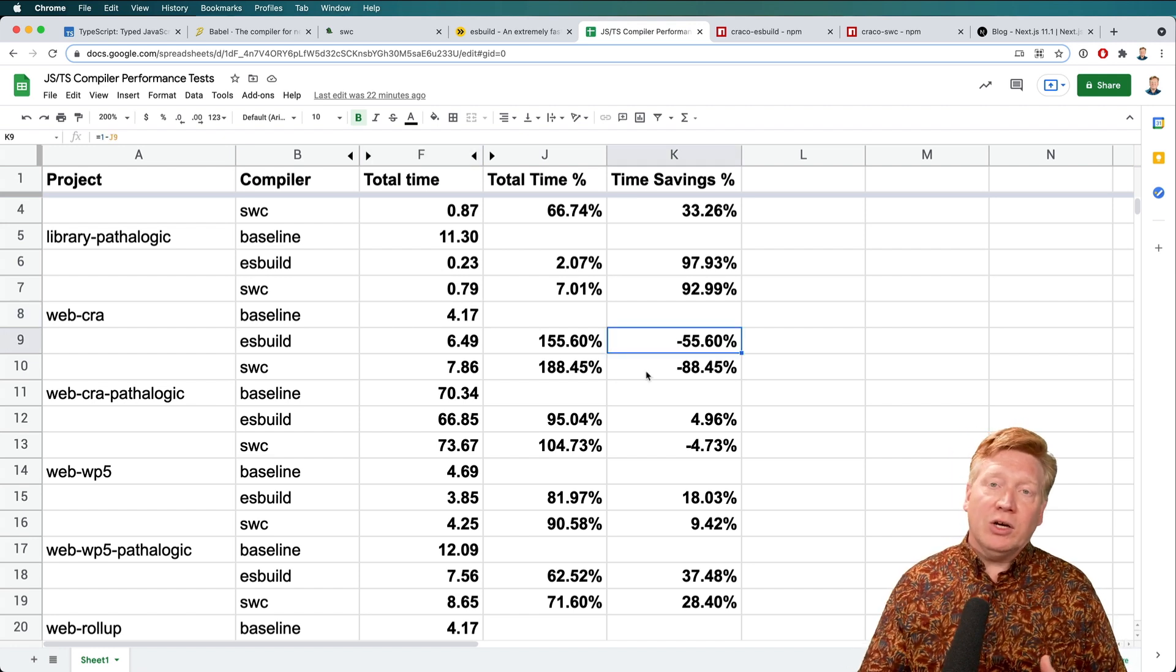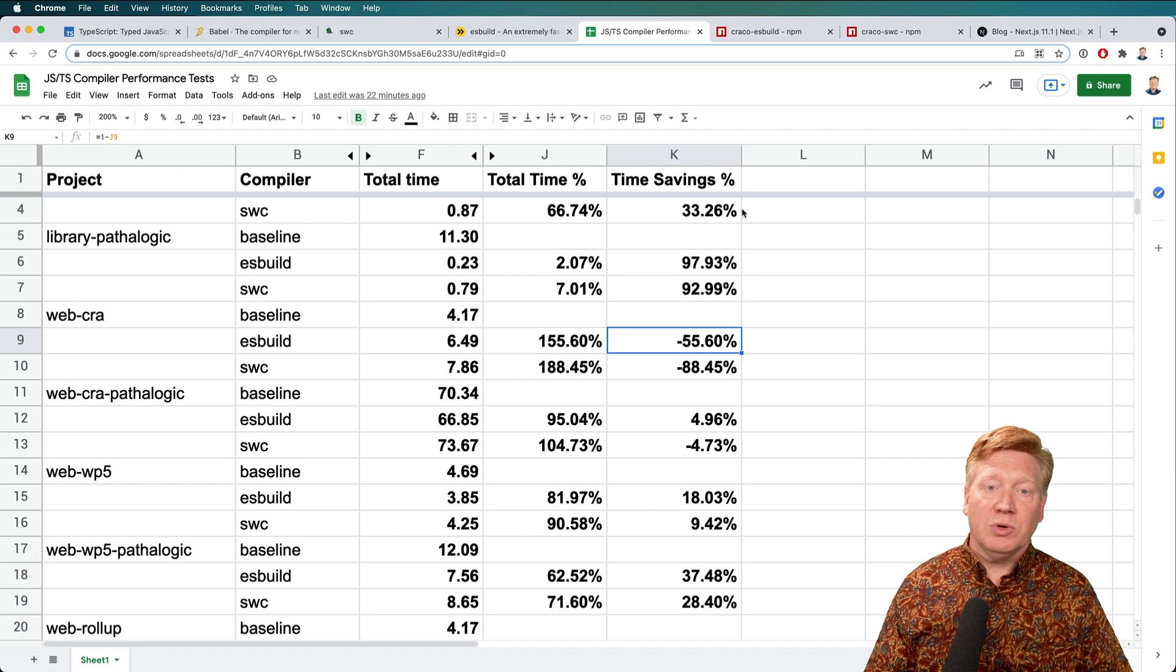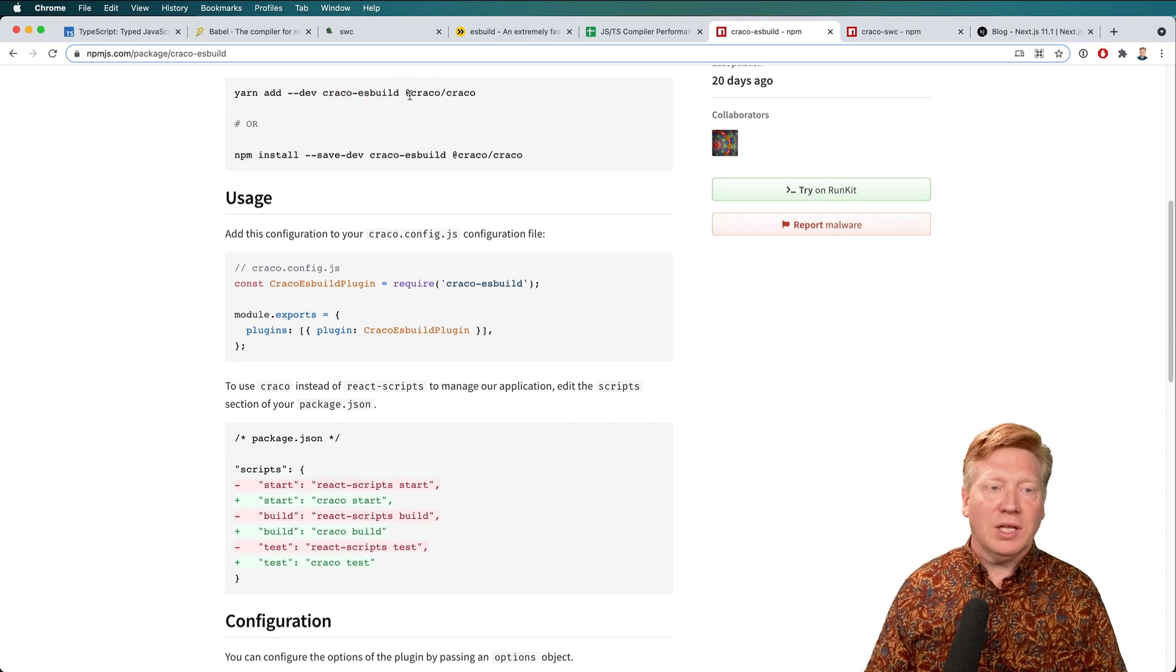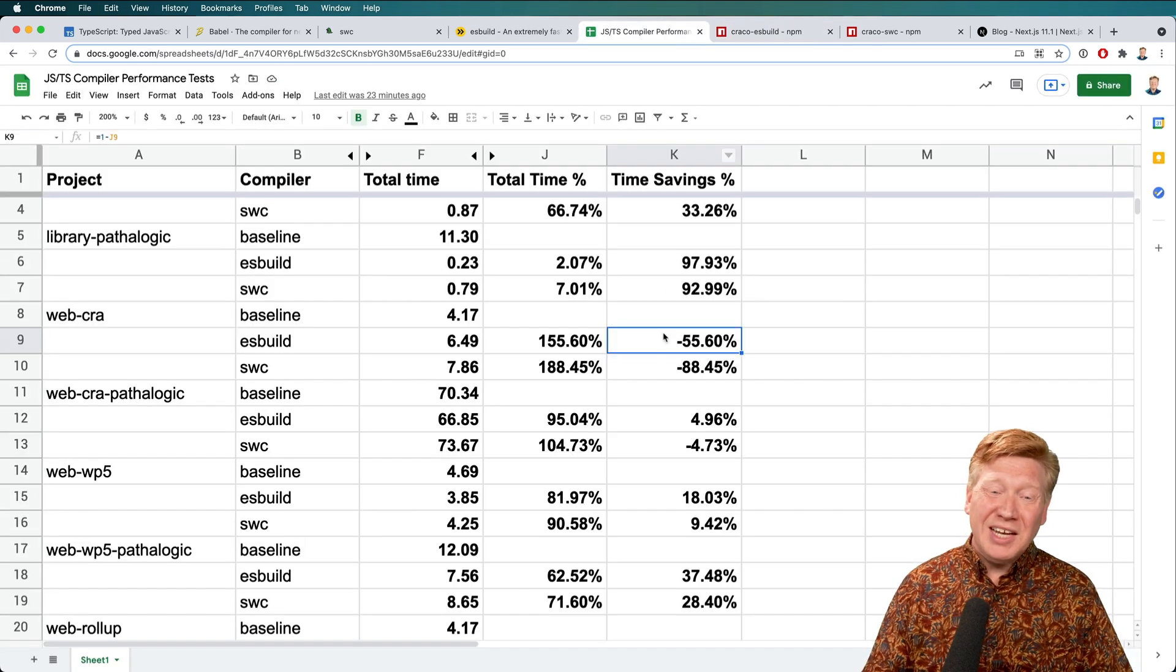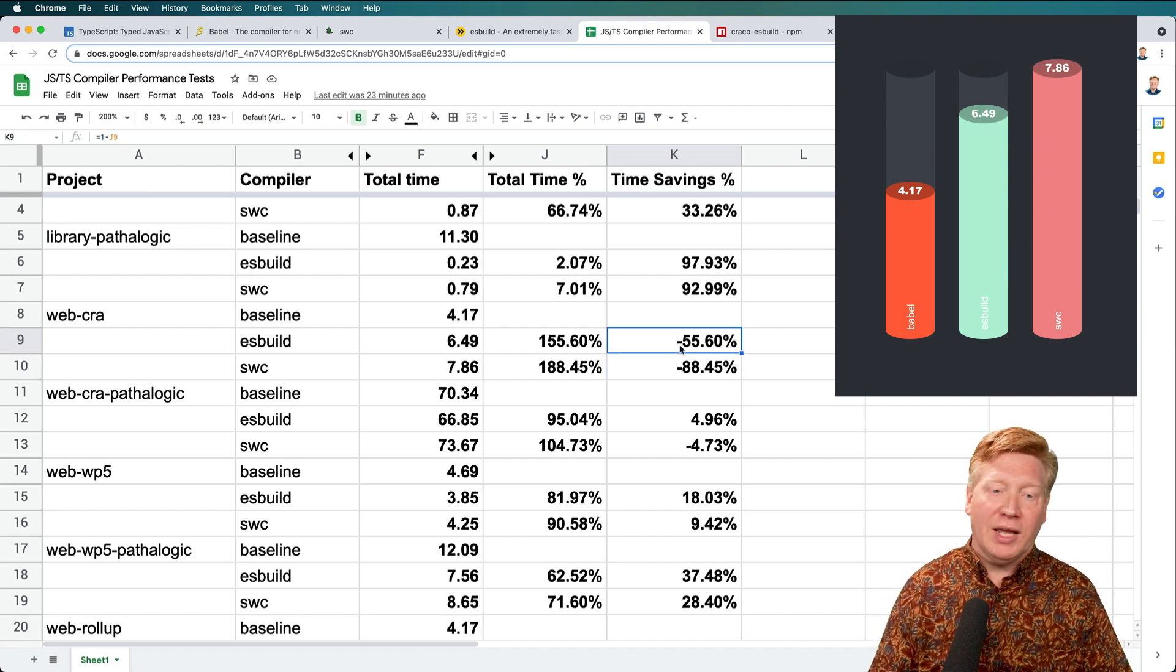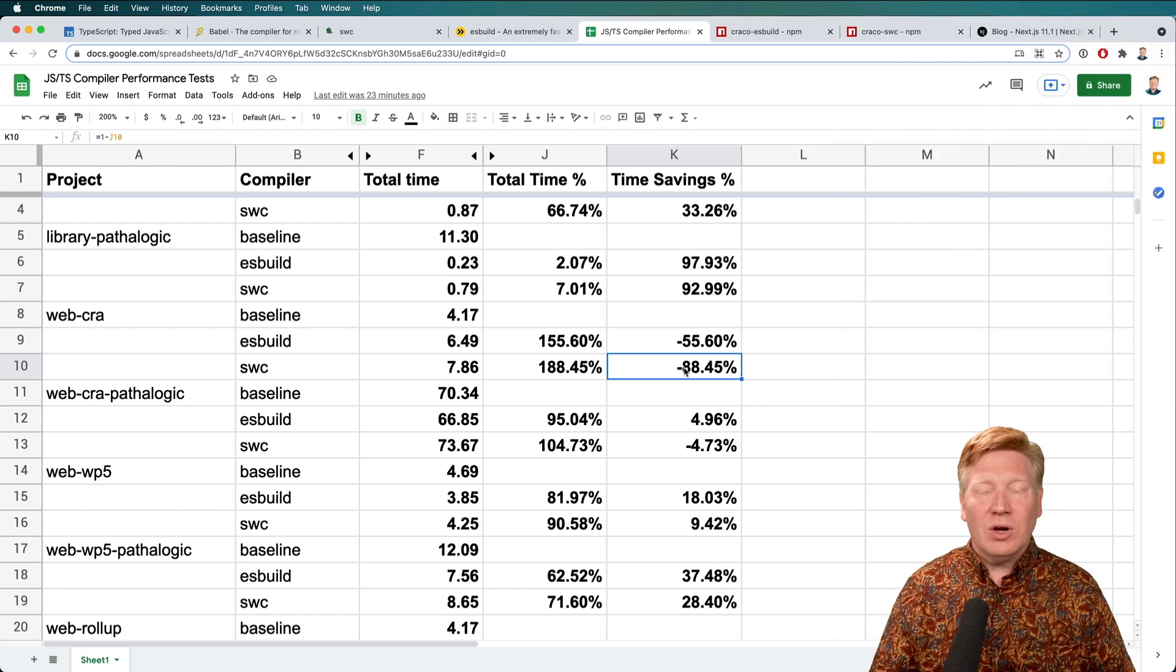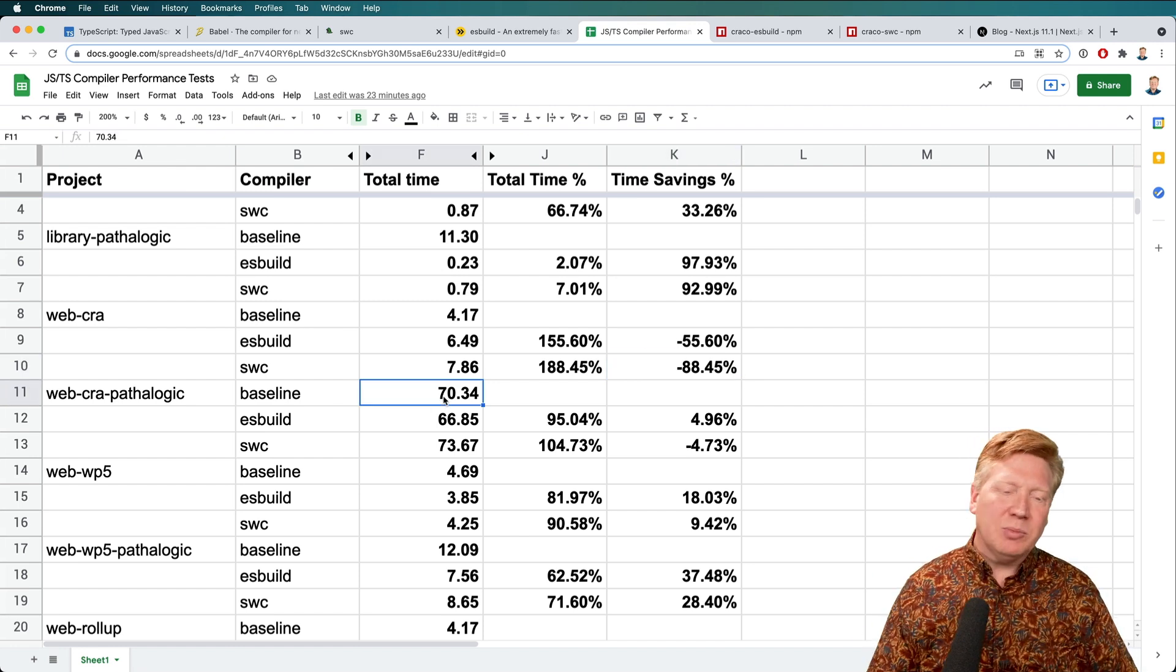So for ESBuild and SWC, I used Craco. Now Craco allows you to go override the CRA defaults and bring in your own stuff. In this case, they're bringing in ESBuild and SWC. And the installations are actually really simple. You just bring in Craco ESBuild and then Craco, and then you have a configuration file where you bring that plugin and then you just use that plugin. So I made sure that it was running. And the results that I got were kind of weird, actually. In the case of a very small project, it actually took more time with ESBuild, about 50% more, and about 80% more build time with SWC. So I don't really know what's going on there. So I wanted to kind of dig into it a little bit more.